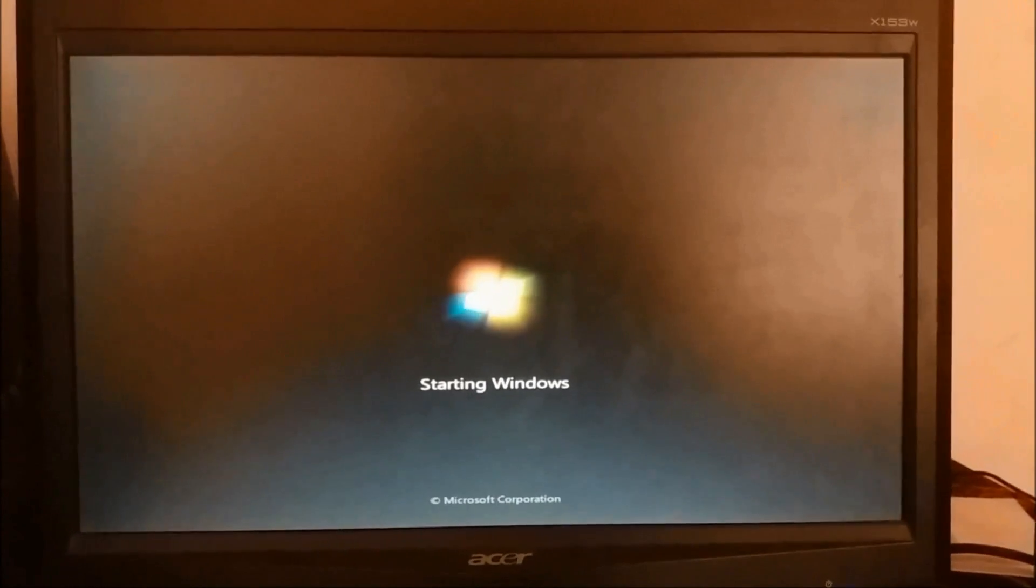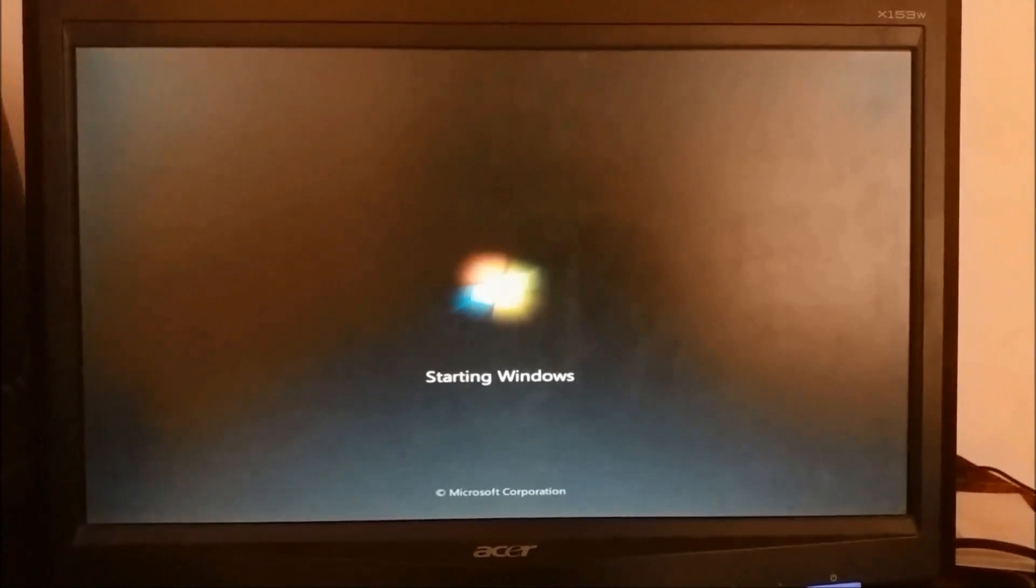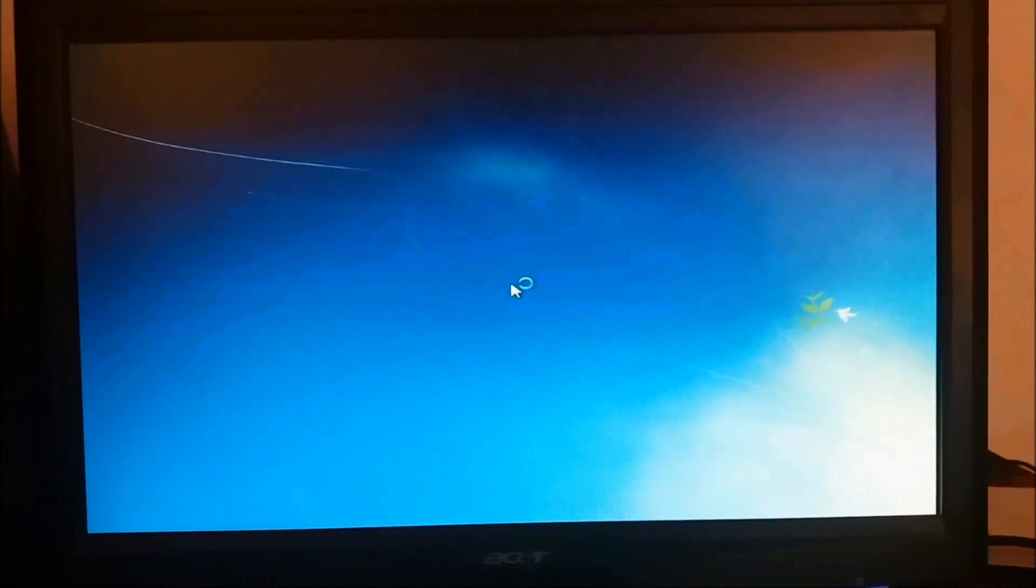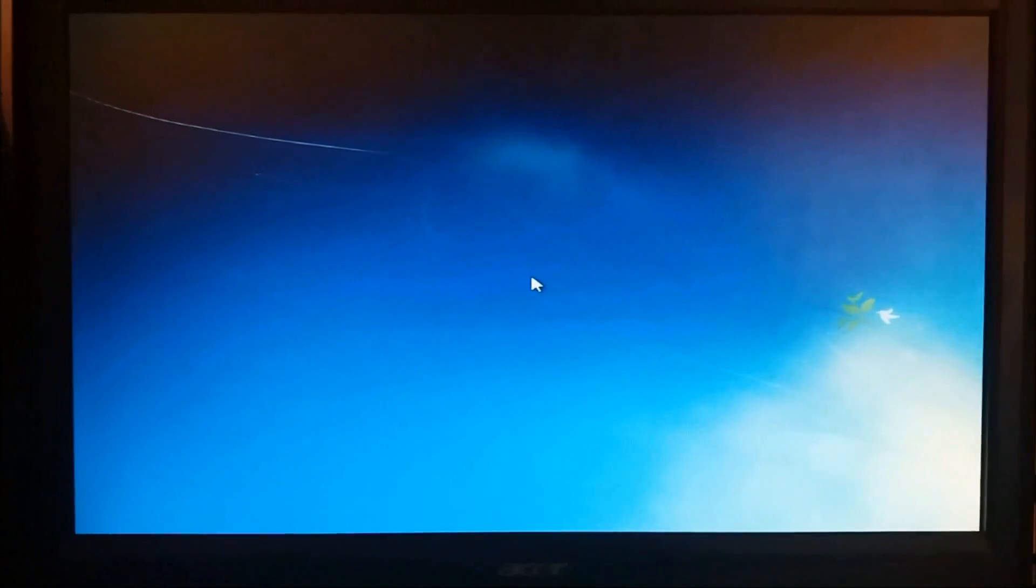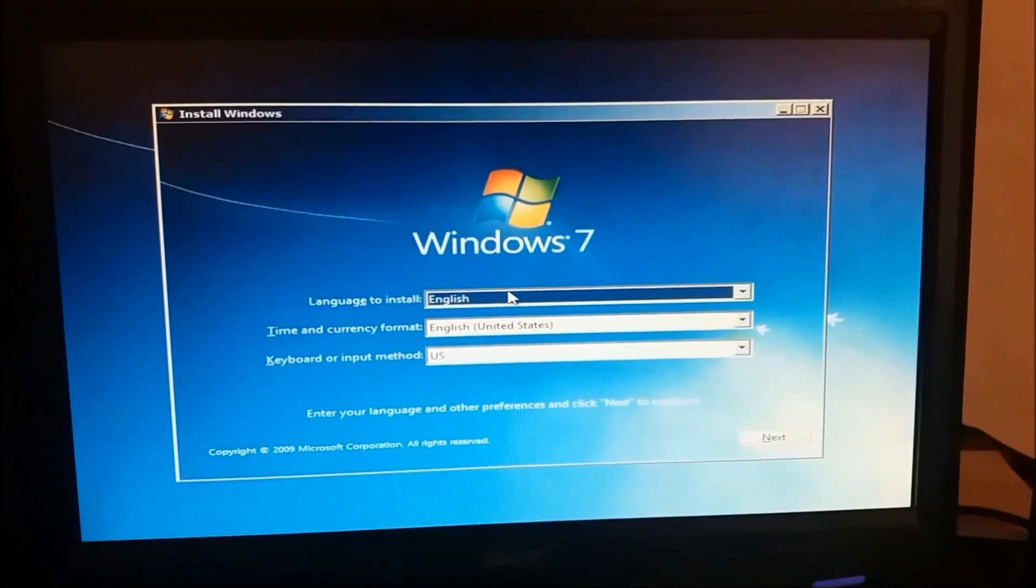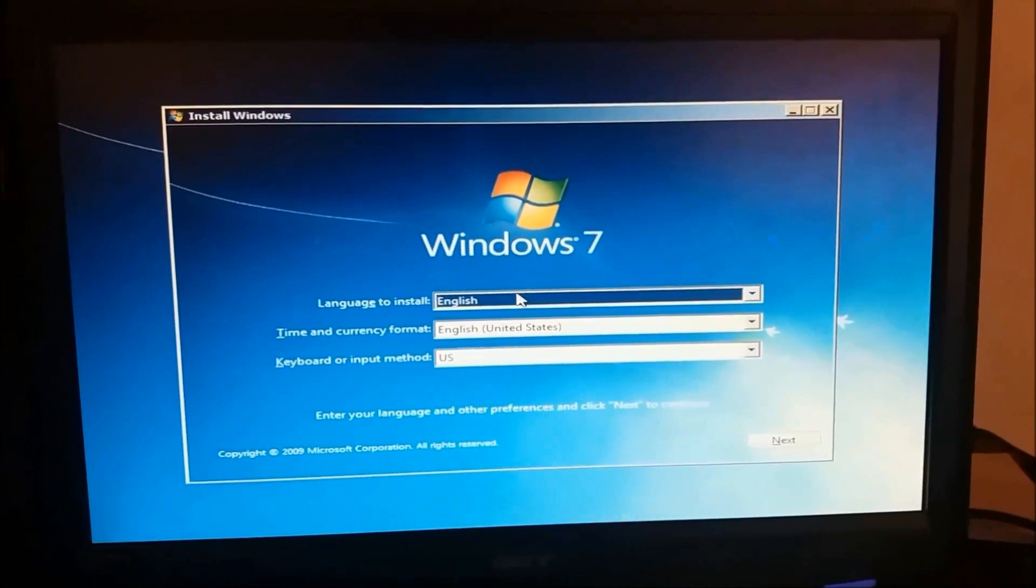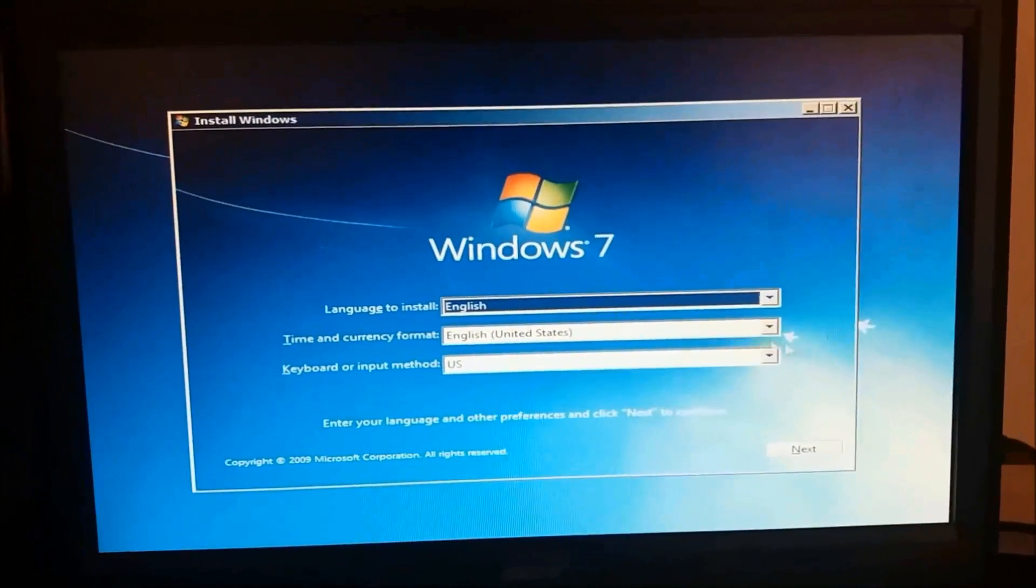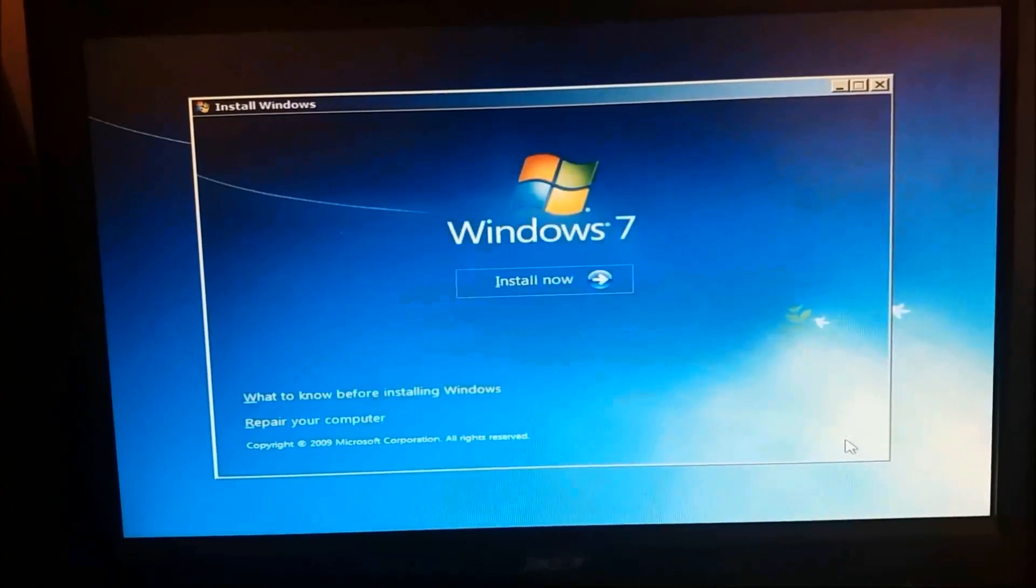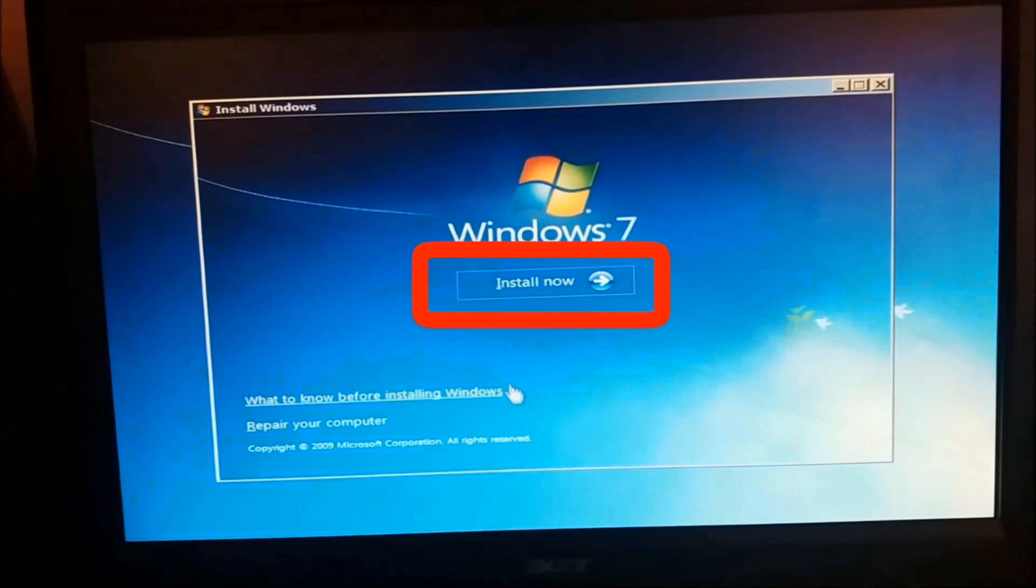Now Windows is starting. Here in this window, please choose the languages and the time and then click next. Here please click on install now.